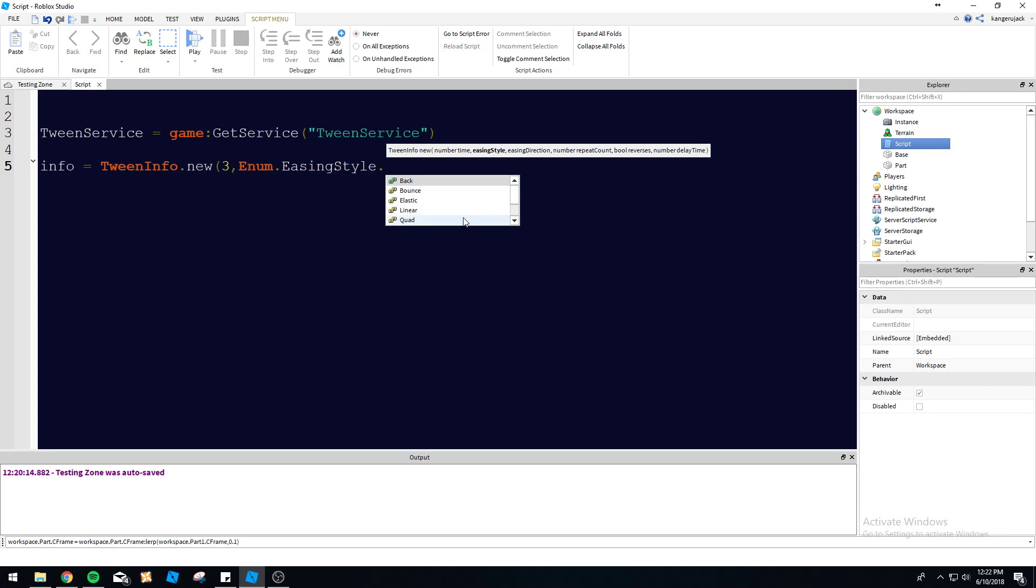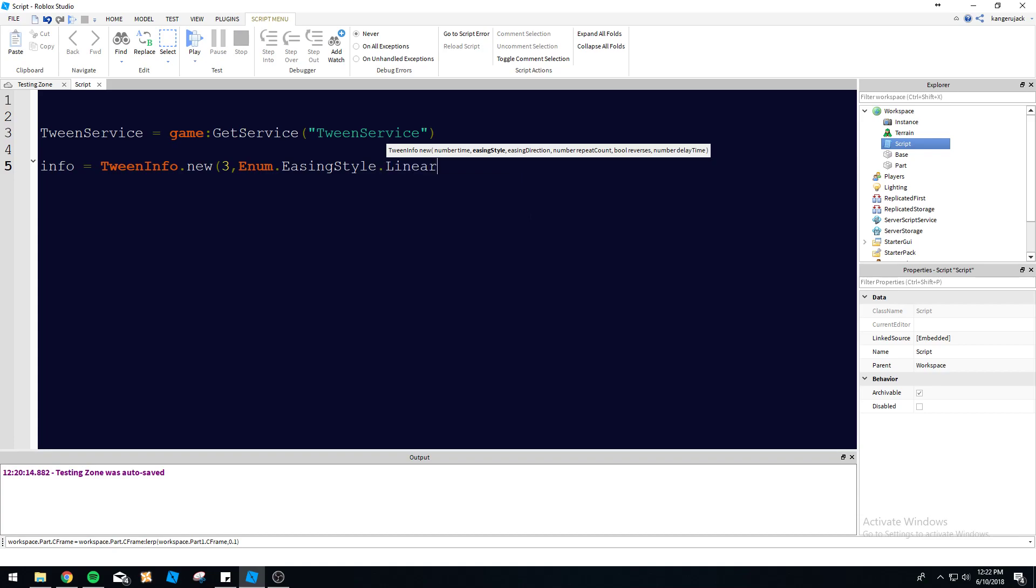So do TweenInfo.new, three seconds delay, and then we're going to do enum.easingStyle. And then we've got our list here. So you don't even have to go to the wiki. You can just look right here too. We've got all these different easing styles we can choose from. We'll just choose linear because that's pretty smooth. We want it to be a smooth transition for our tween.